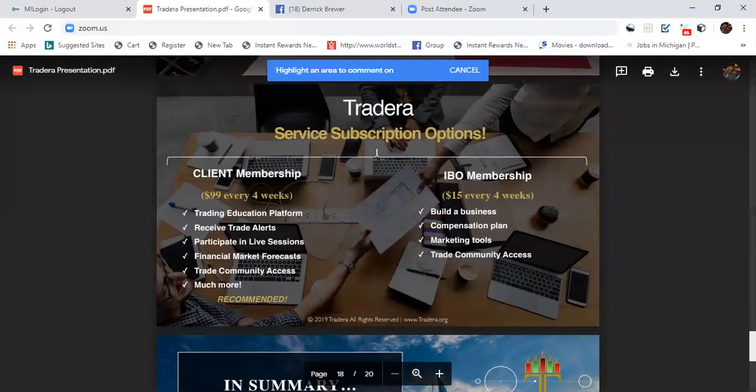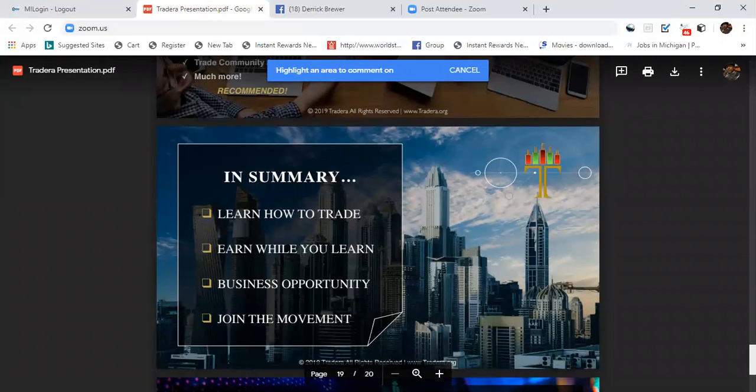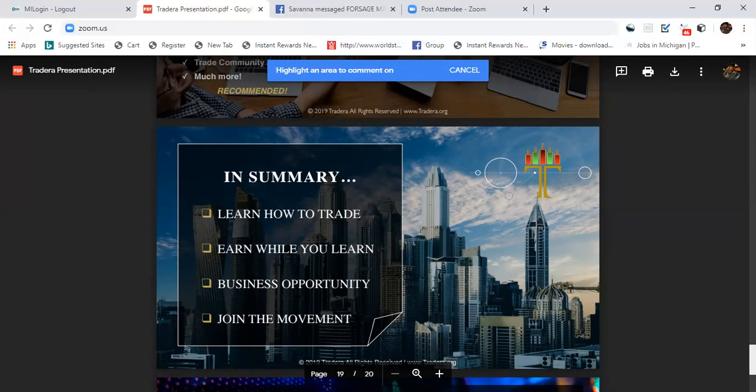So first let's concentrate on getting your three and let us help you get them three. In summary, you're going to learn how to trade, earn while you learn, it's the perfect business opportunity and you're joining a movement that's growing daily.